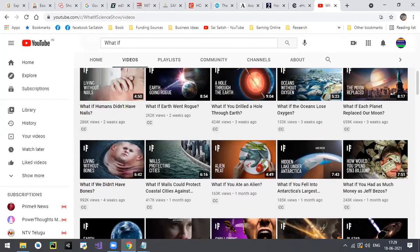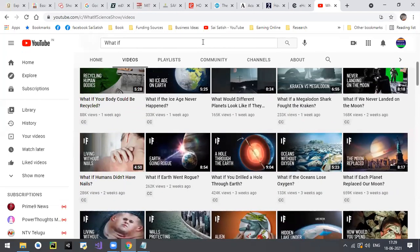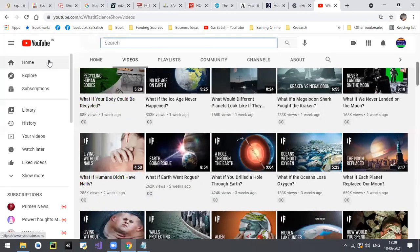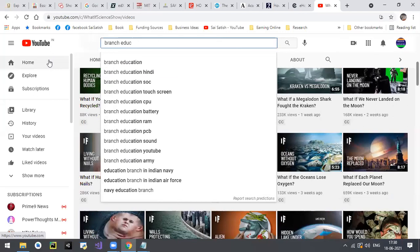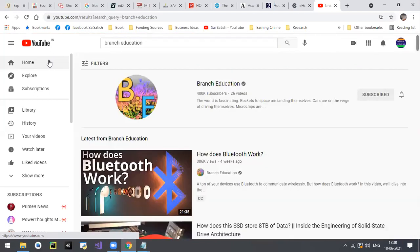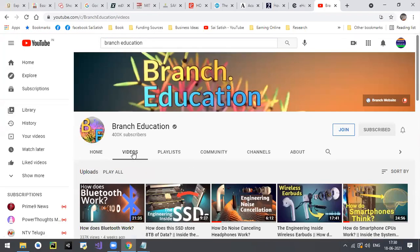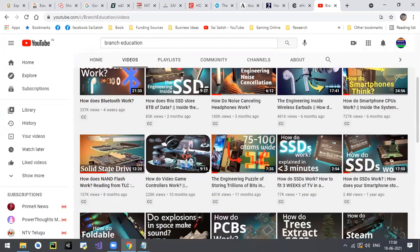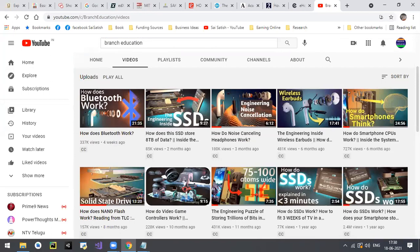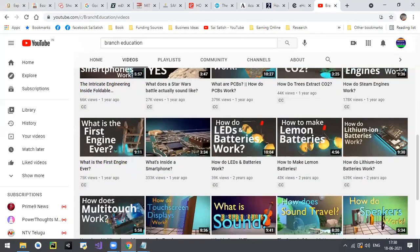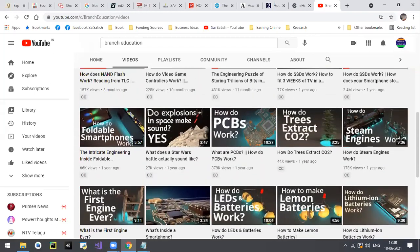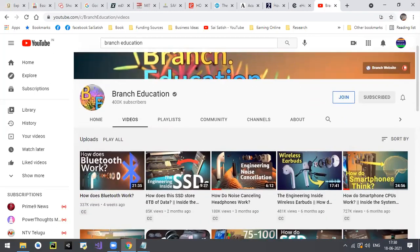The second channel is Branch Education - very very useful. I like this channel a lot. The animation is very very good. It explains how your hard disk functions, how SSD works, how your processor functions, how your camera works. Check this channel called Branch Education.